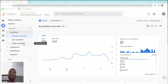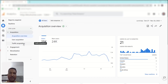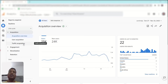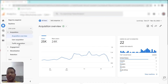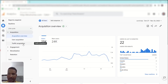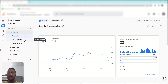Using User Acquisition, you can learn about first-time traffic data — those visitors who have never been to your website and have just opened it for the first time. For Traffic Acquisition, you can check the overall traffic data for all visitors. Let's look at the User Acquisition data first.